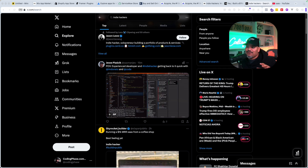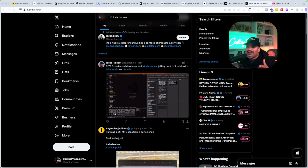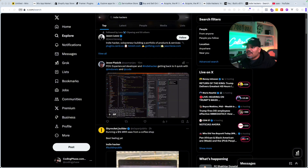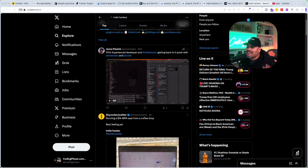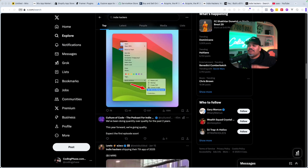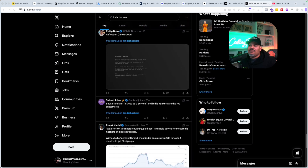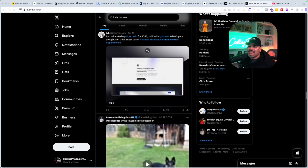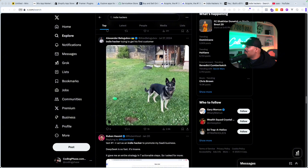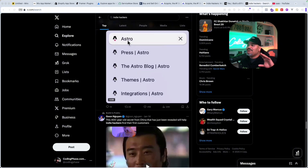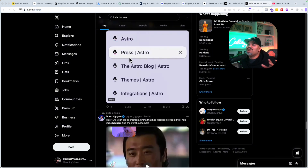Some of the best places to find this is on Twitter X. Search for indie hackers, search for building in public. There's going to be a bunch of people in here just flexing how much money they're making, what applications they're using, what stacks they're doing. There are a whole bunch of people that go in and share too much.